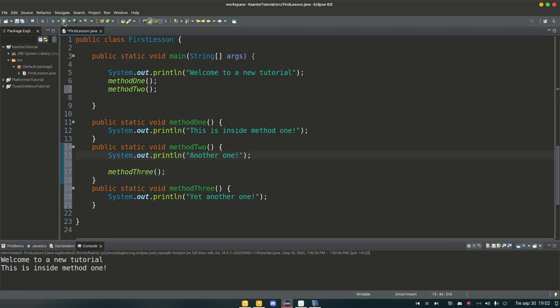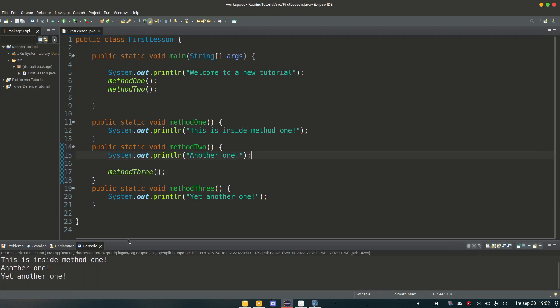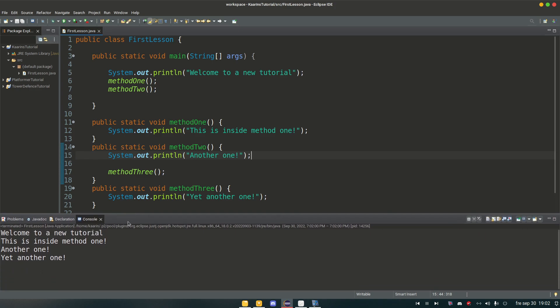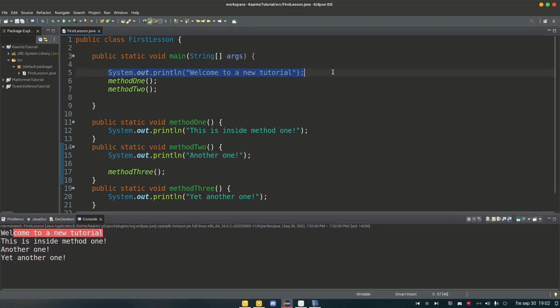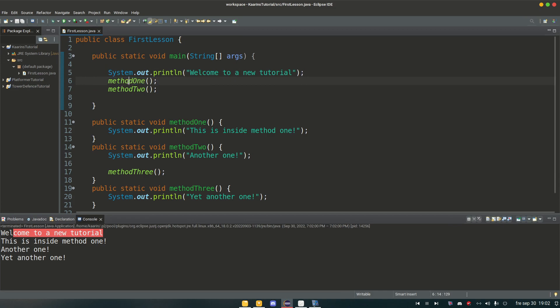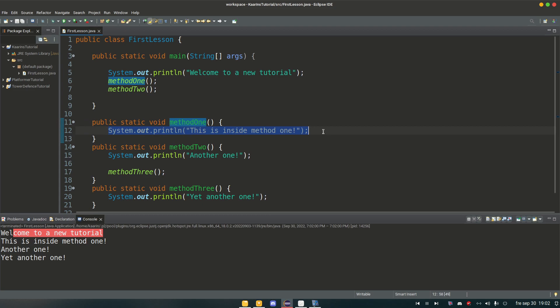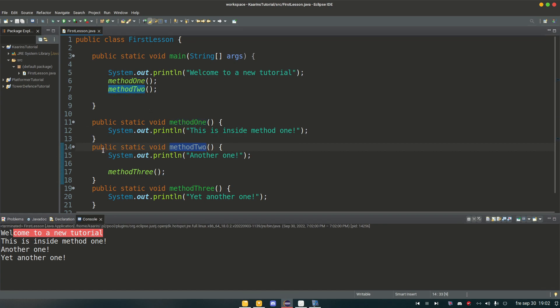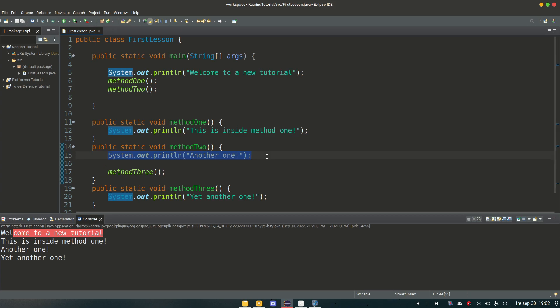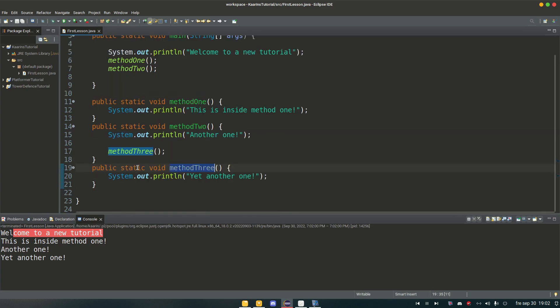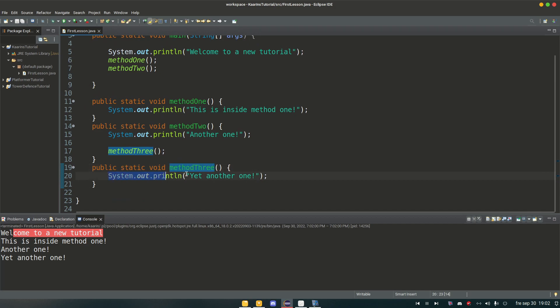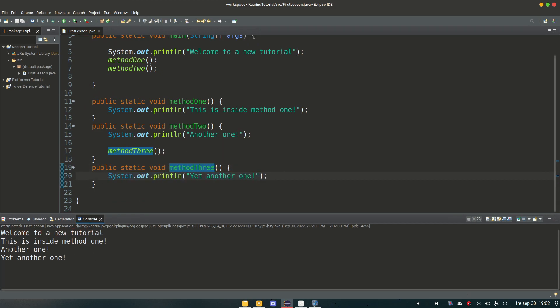And if I run it now, we have, oh I need to increase here a little bit. Welcome to new tutorial. This is the first line. Then it goes to the second. It looks for method one, goes to method one, runs the code inside method one. Then this was done. Then it goes back to where it last were and see if there's anything left. And there is. There's method two. Goes into this section here, runs first this line of code. And it looks, oh is there anything more in here. Yes there is. And it's method three. And it does that code inside it. And we can see that result right here.